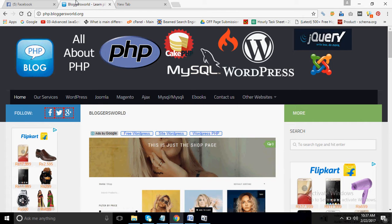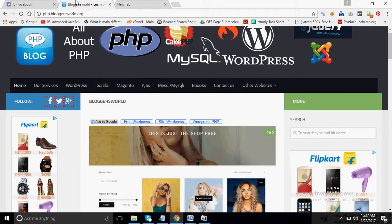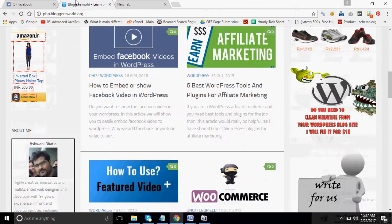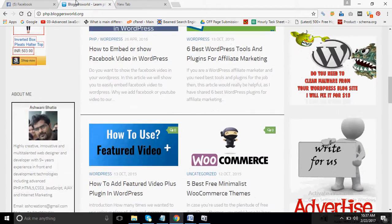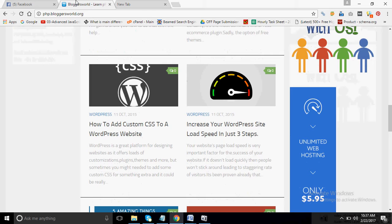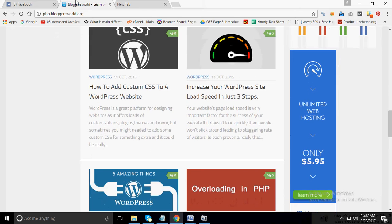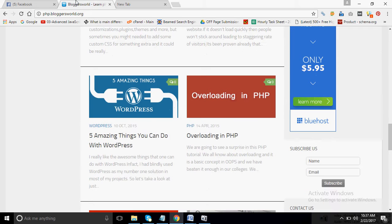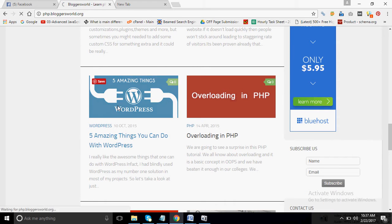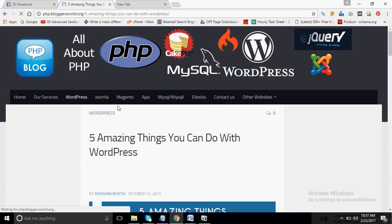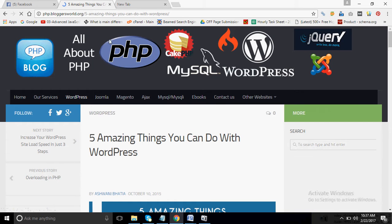So whatever tutorial I want to generate traffic for, I directly go to the tutorial and I will open it. That is 'Five Amazing Things You Can Do With WordPress'. So what I will do guys, I will first copy the URL of this tutorial.